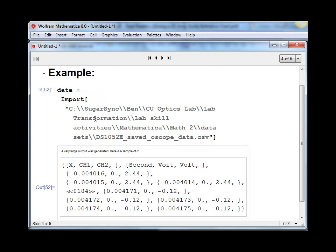And so here what we get that was imported was a time column, a channel 1 voltage column, a channel 2 voltage column, and a blank column.